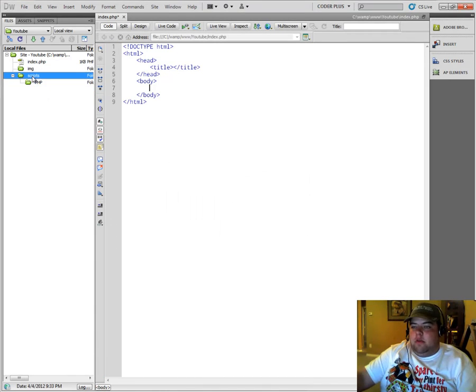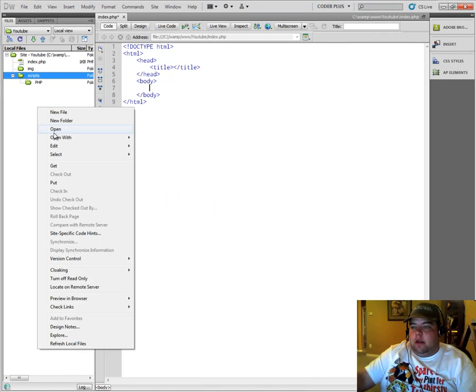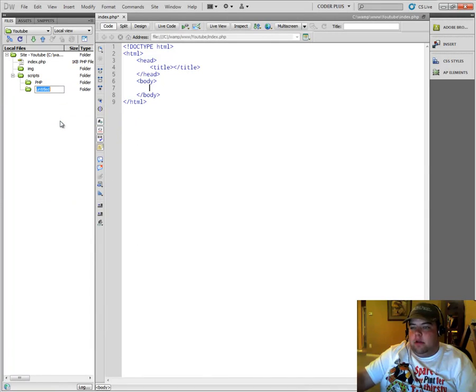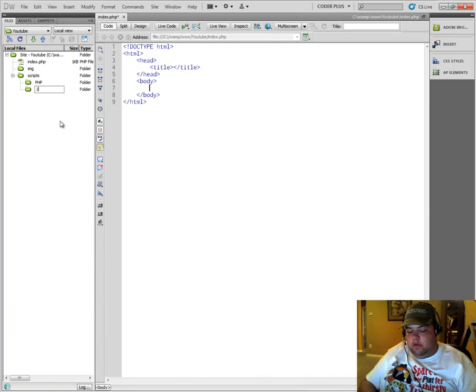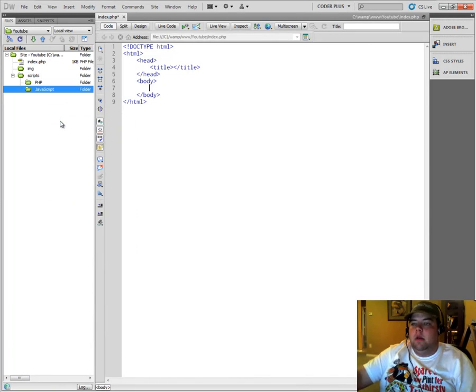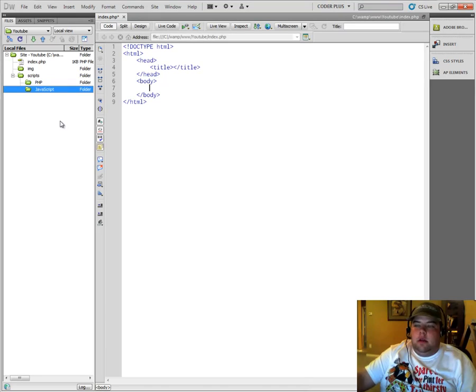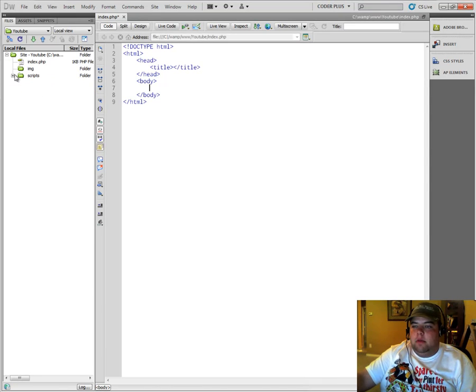So we want to make sure we have our scripts folder highlighted. Then create a new folder called JavaScript. Okay. And you've got to be really careful about that or you're going to mess up your layout there pretty bad.